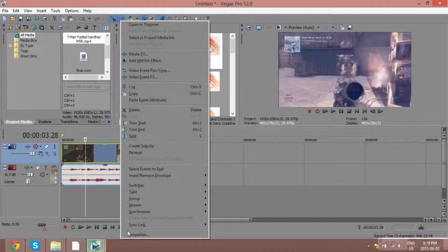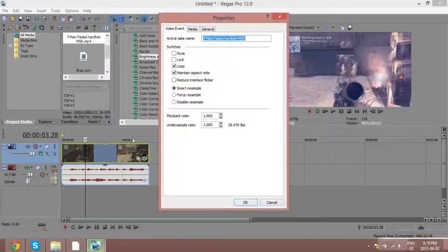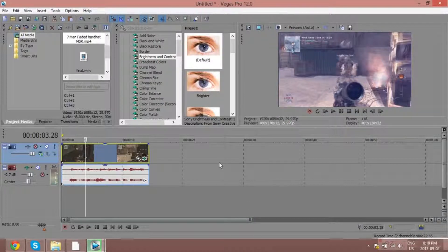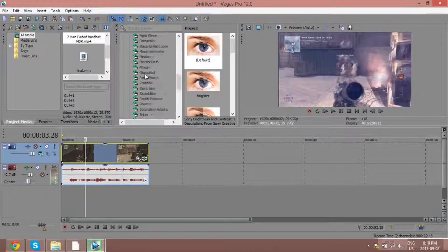One important thing I forgot — before you do anything, go to Properties and uncheck Maintain Aspect Ratio. Also disable Resample. Then click OK. After that you just go on with your edit.